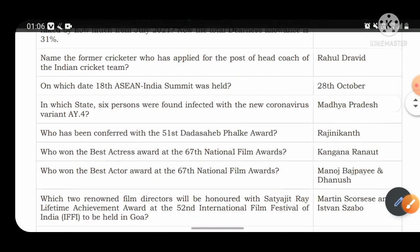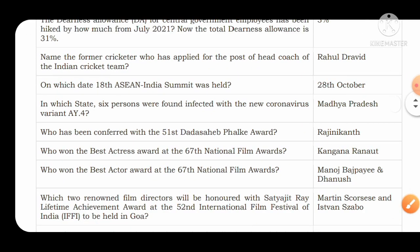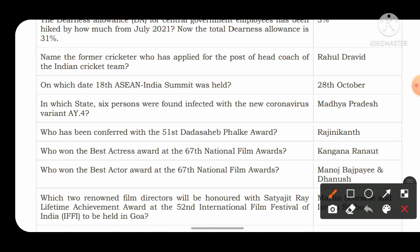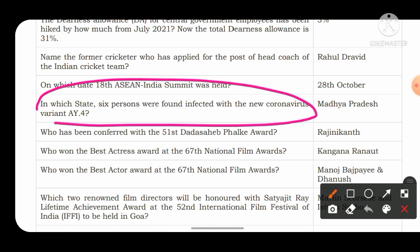In which state were 6% of people found infected with the new COVID variant AY.4? This new COVID variant AY.4 was found infecting 6% of people for the first time in the state of Madhya Pradesh.